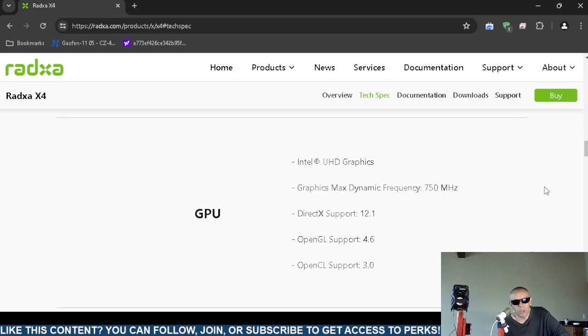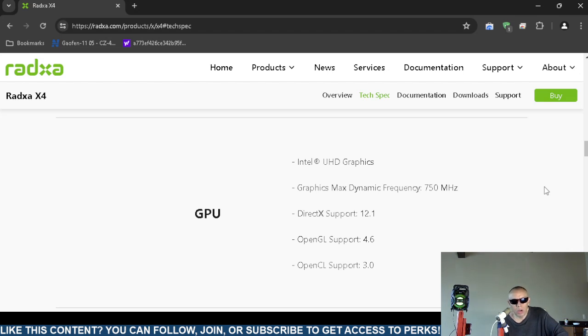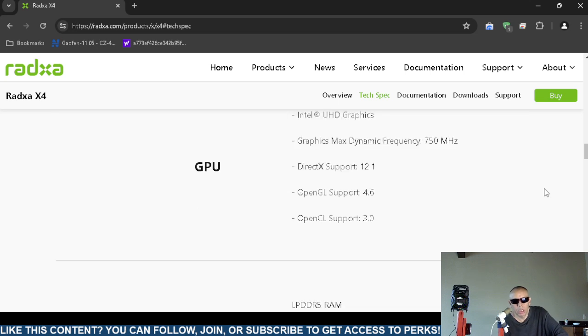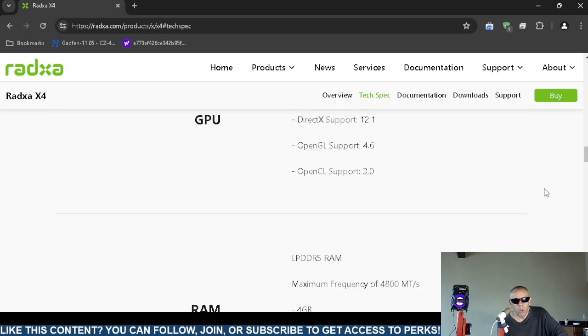The graphics processing unit has integrated ultra high definition graphics by Intel. The frequency is 750 megahertz. It supports DirectX 12.1, OpenGL 4.6, and OpenCL version 3.